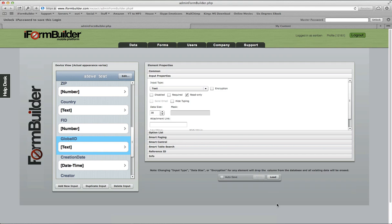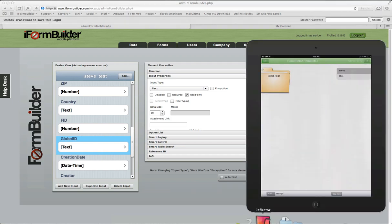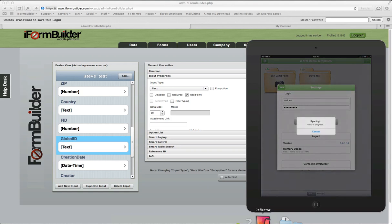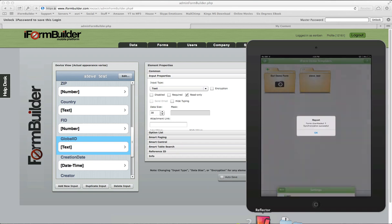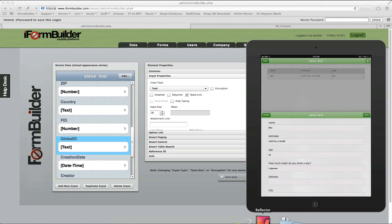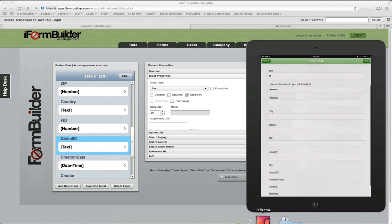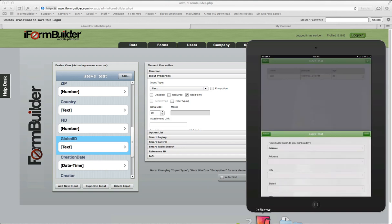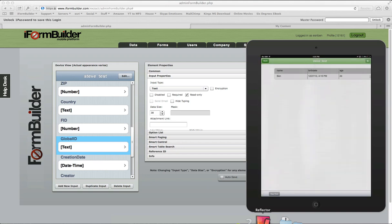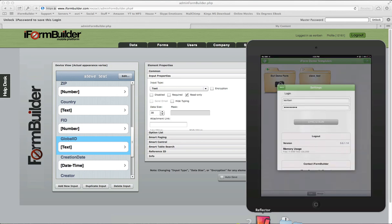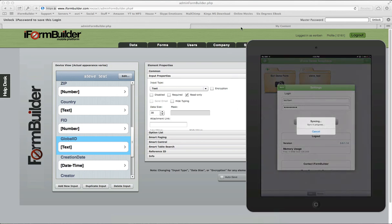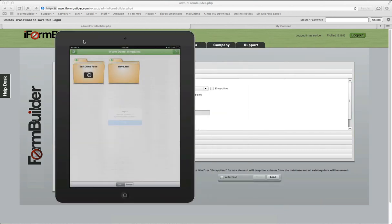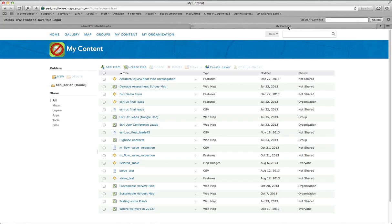Now I'm going to go back and sync up this record, and it should upload onto ArcGIS.com and you'll see the point there within the map. Let's open up Steve Test again, the current record we are working on. Select Done, and we're going to sync this up. There we go, it looked like it uploaded that record.